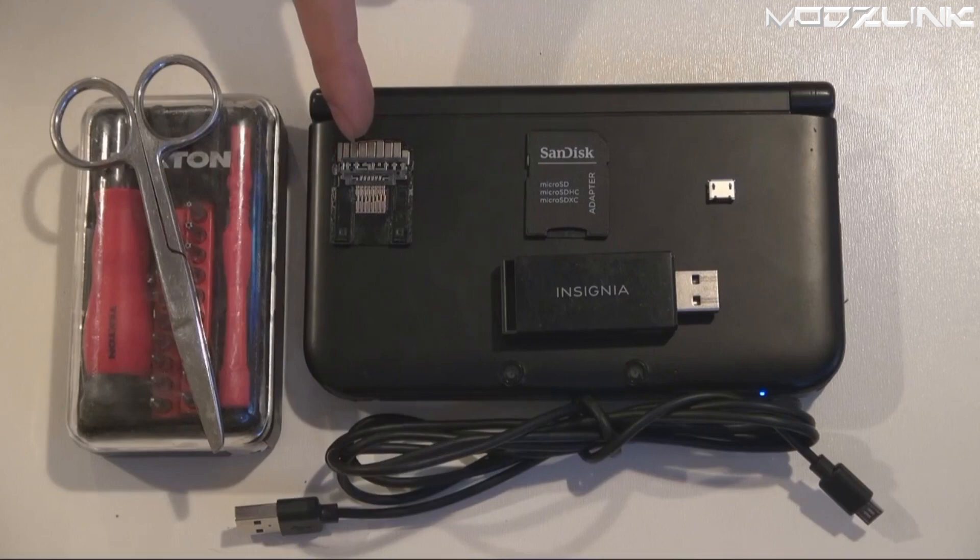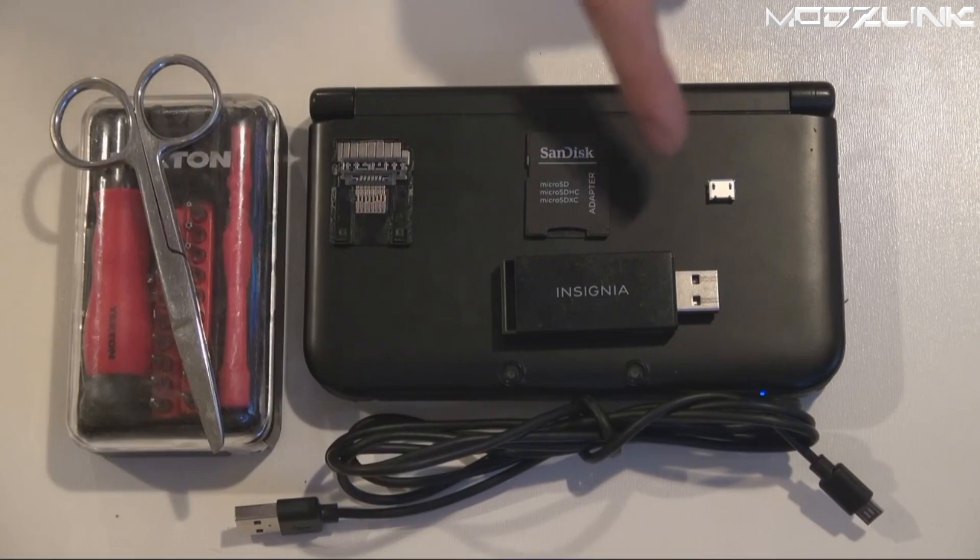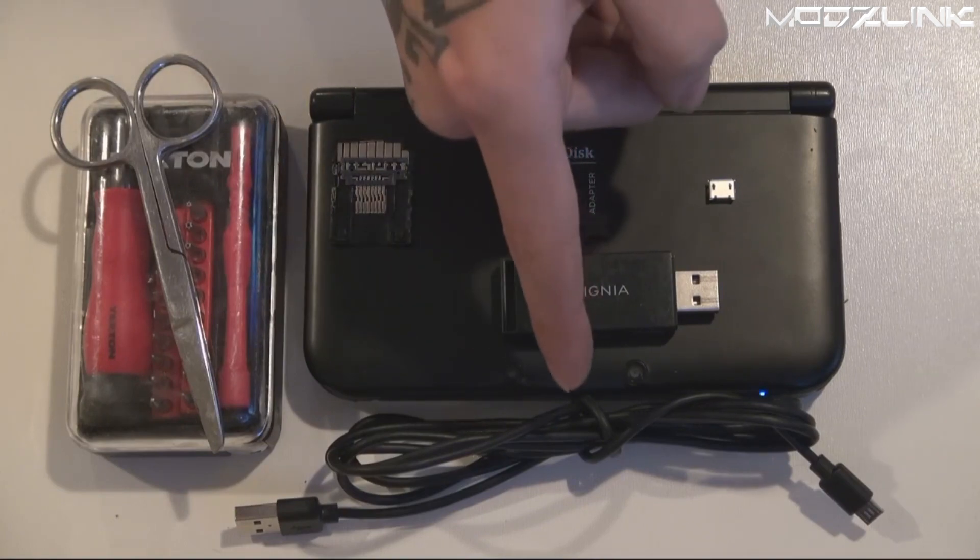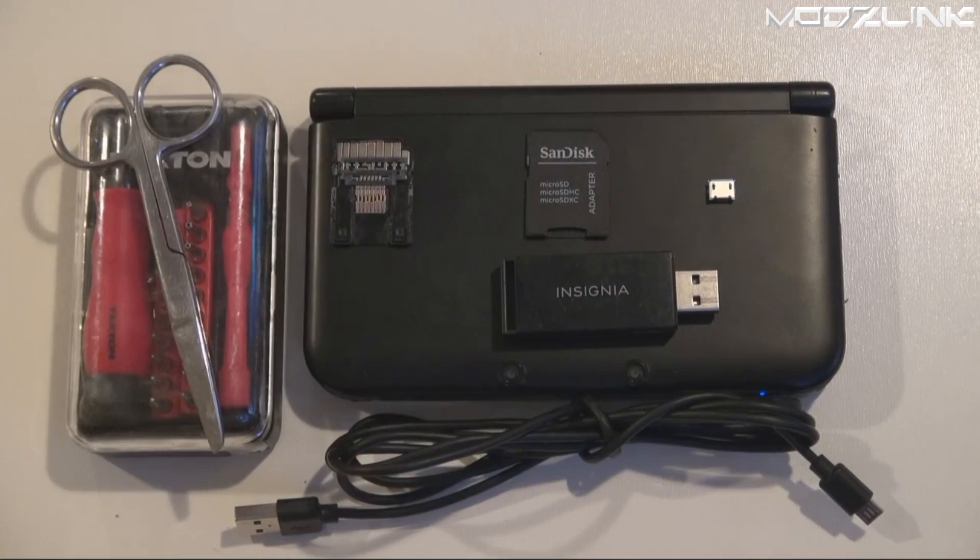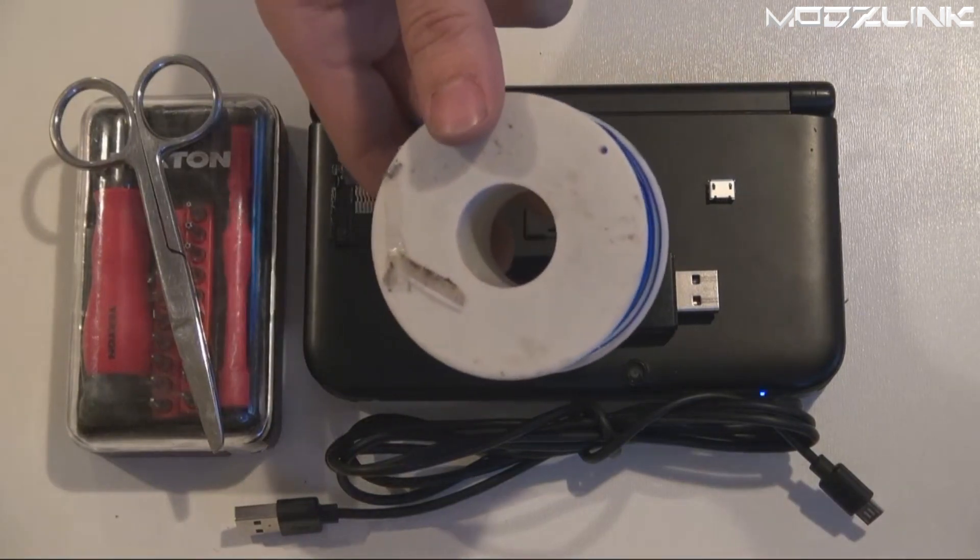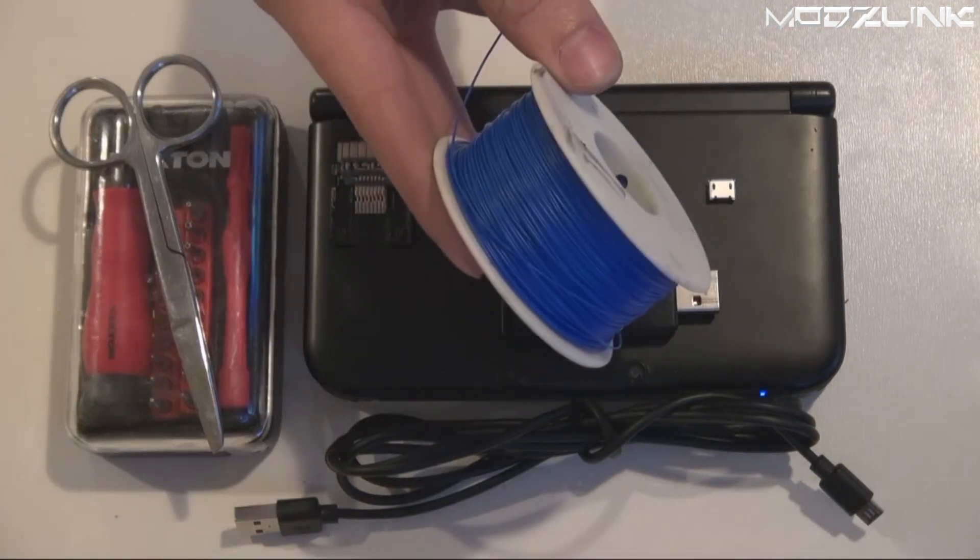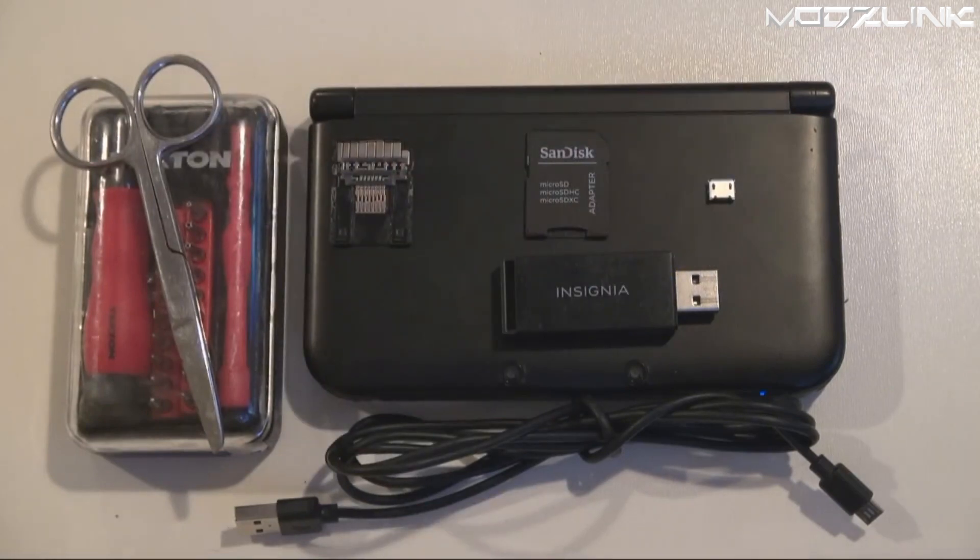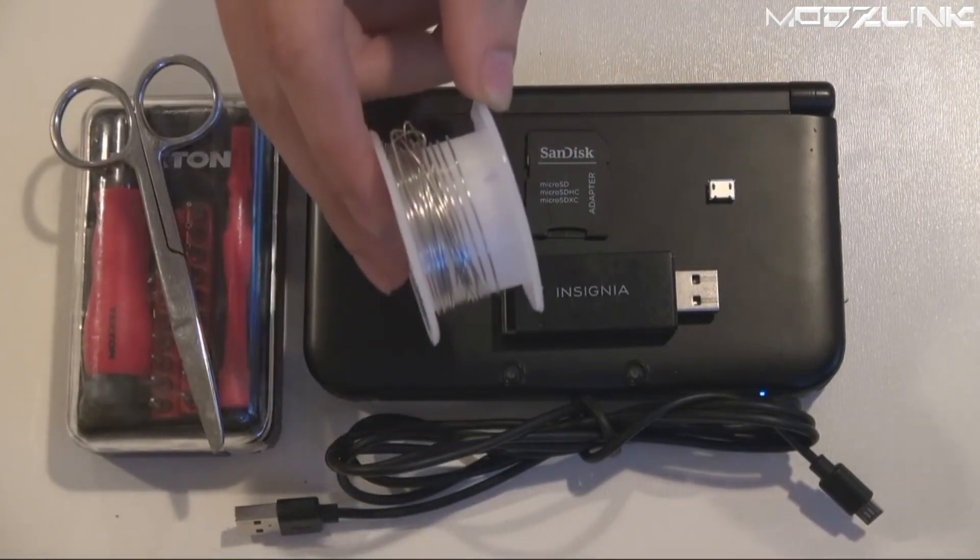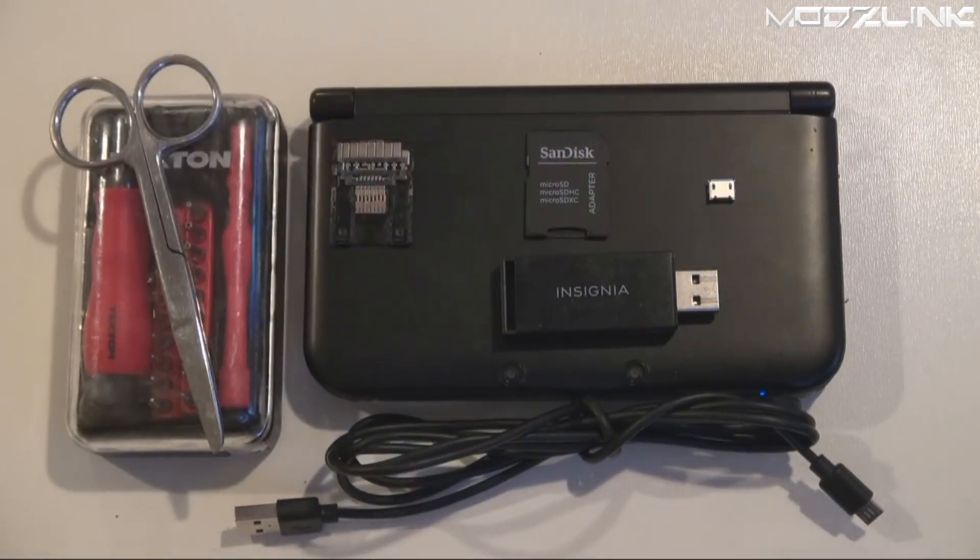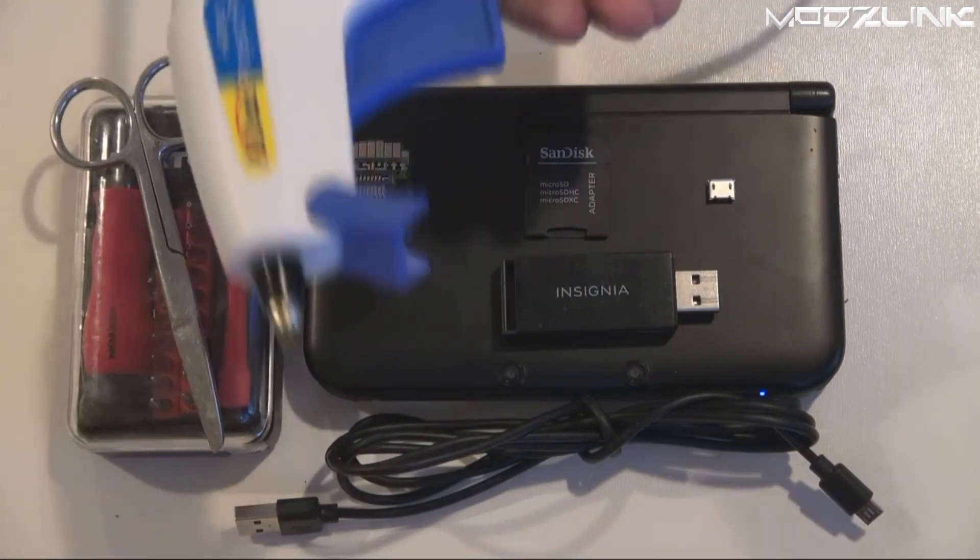You're going to need a micro USB port, an SD card reader, and a micro USB cable. Additionally, you will need wires, solder and a soldering iron, and a hot glue gun.